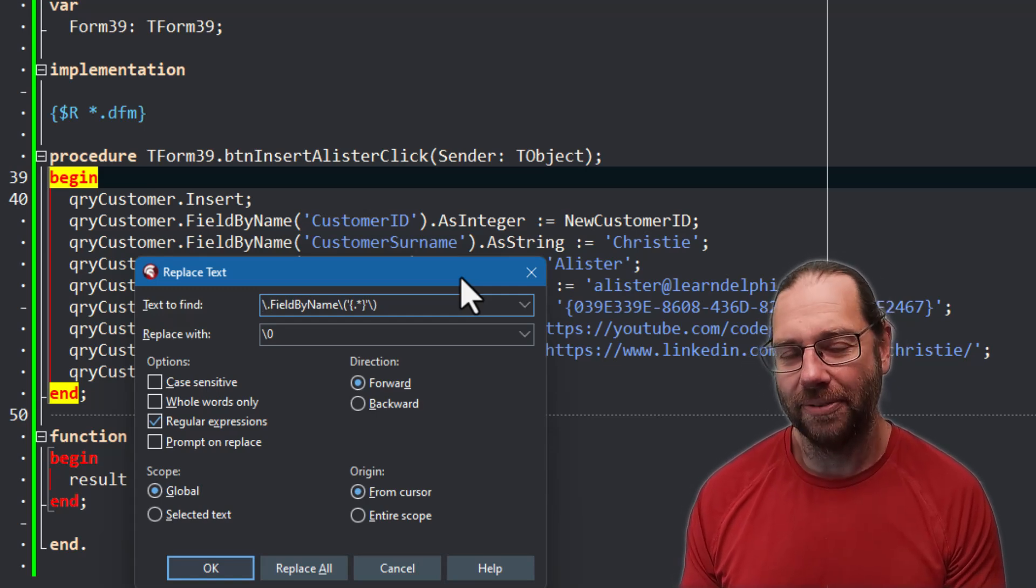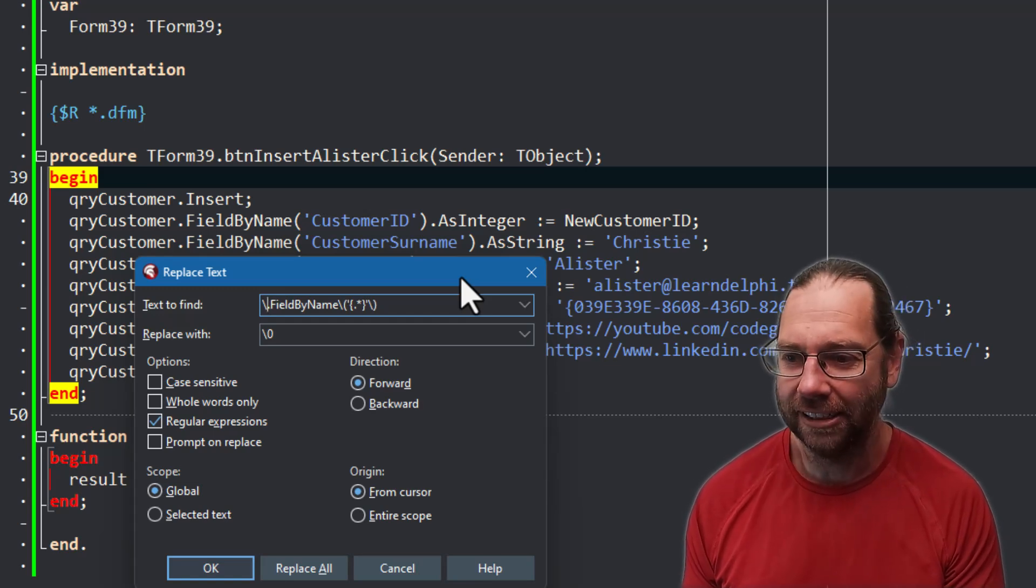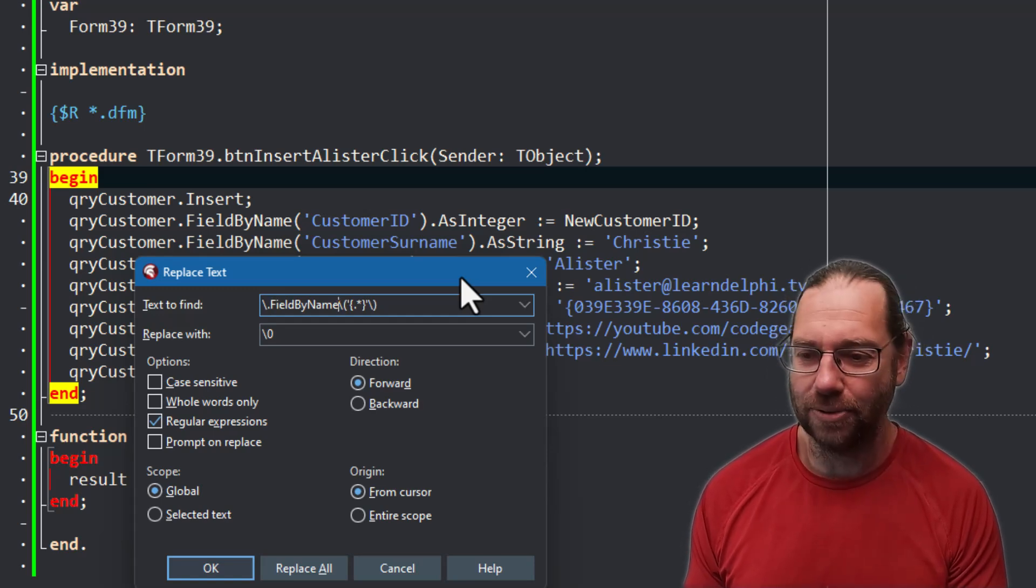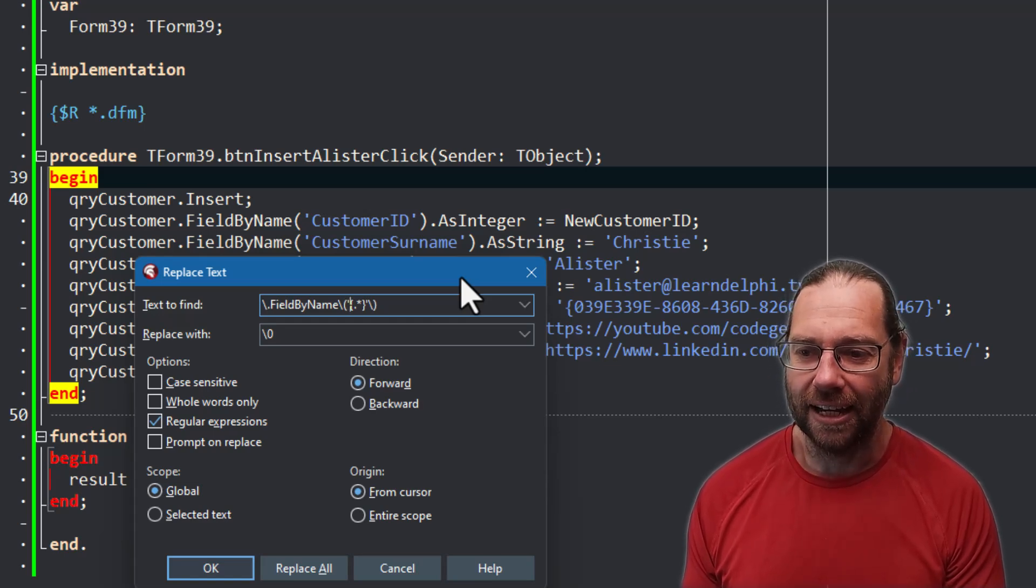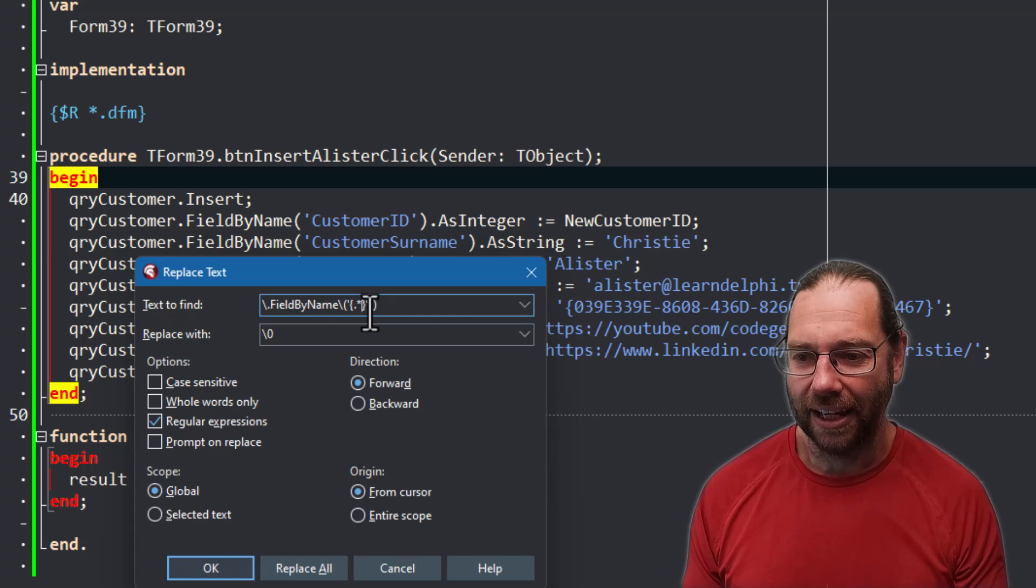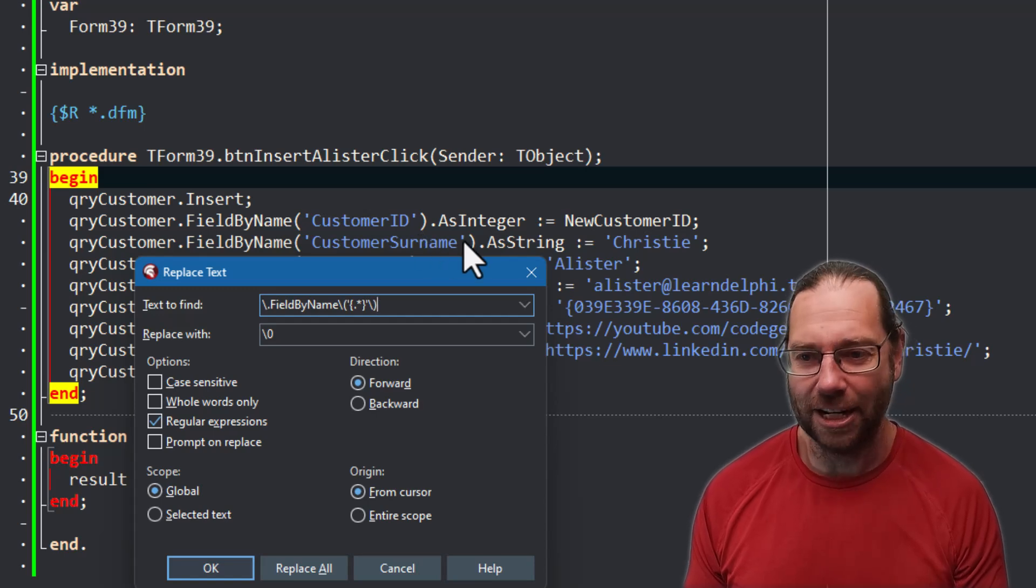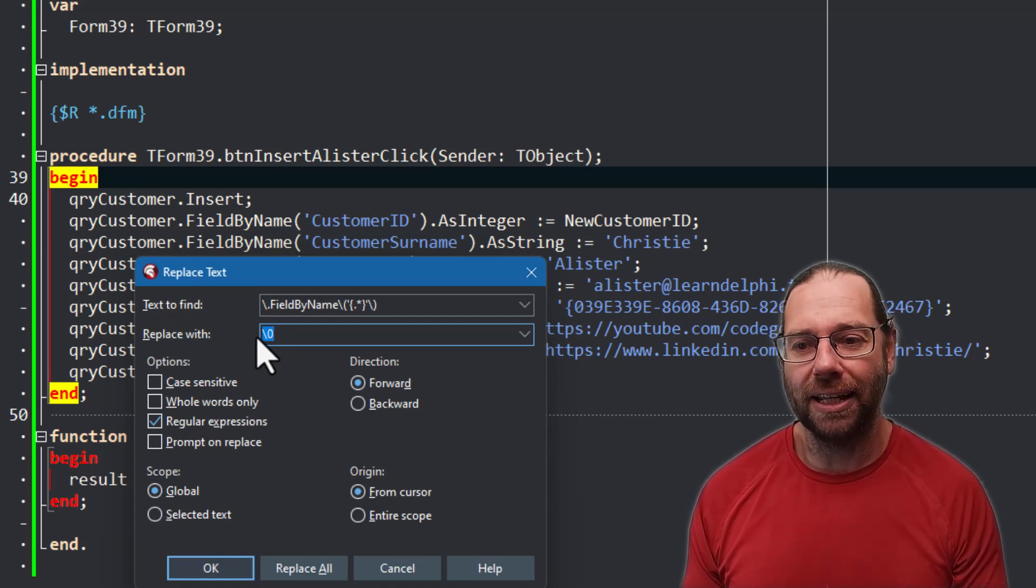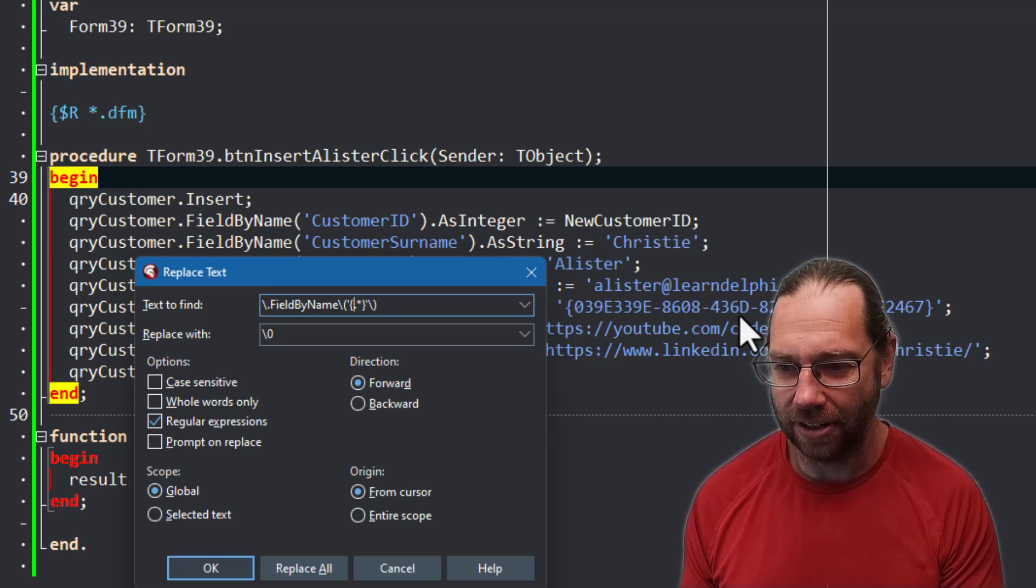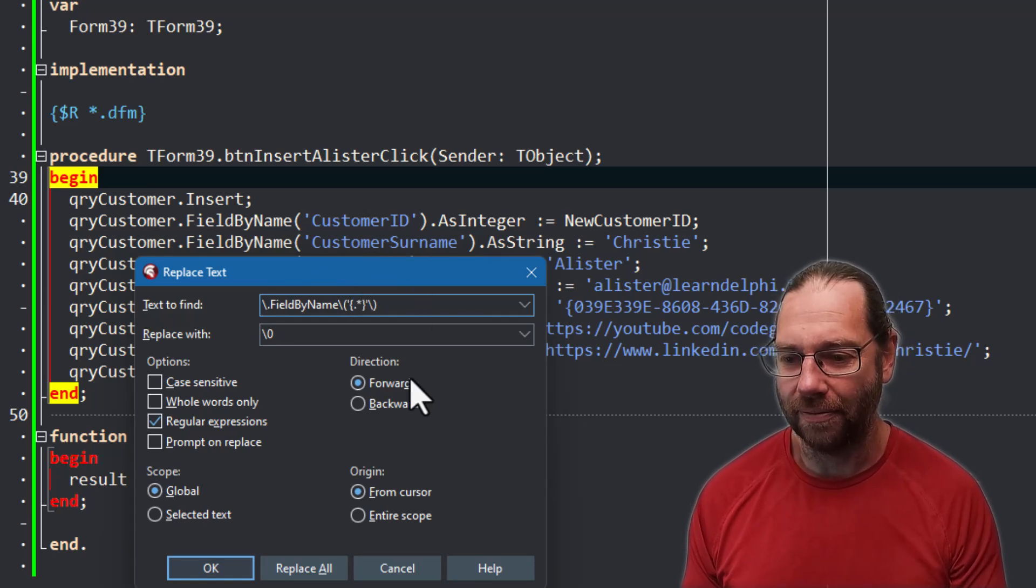So we start with a dot, and so full stops are a special character in regular expressions - they mean any character - so we need to escape it with a backslash. And then we've got field by name, brackets are special so we need to escape those. Quotes aren't. And then we have a curly bracket and then a dot star to say any text, and then a close curly bracket and then an apostrophe. So that'll find everything in here. And then we want to finish on the end of bracket.